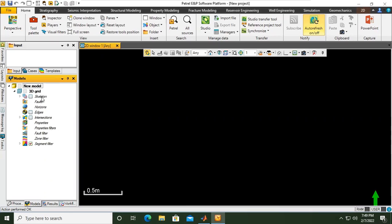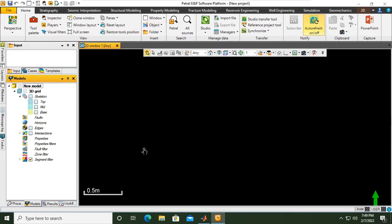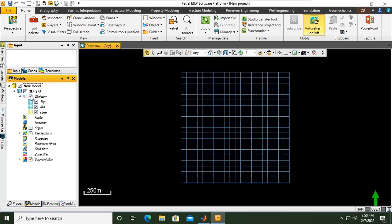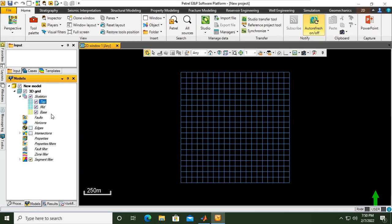Now I want to show the 2D window. I have the skeleton. I select the skeleton. You can see the skeleton in two-dimensional view. We have top skeleton, middle skeleton, and the base.